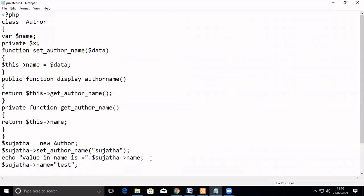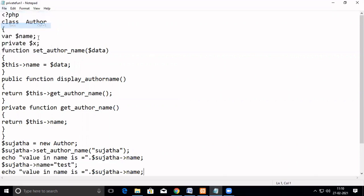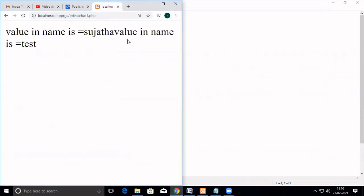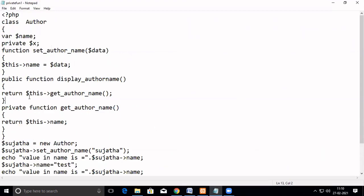See, here — value in name is 'test'. So what is the meaning of this? Here we have declared a class called author, and this is a public variable. Here we are using a function — that is also a public function — called set_author_name. We pass the value, which in turn is assigned to the public variable. Here, we have created an object — an instance of the author class. Then we have used the public method set_author_name, in which we pass the argument. This will be assigned to this member variable.